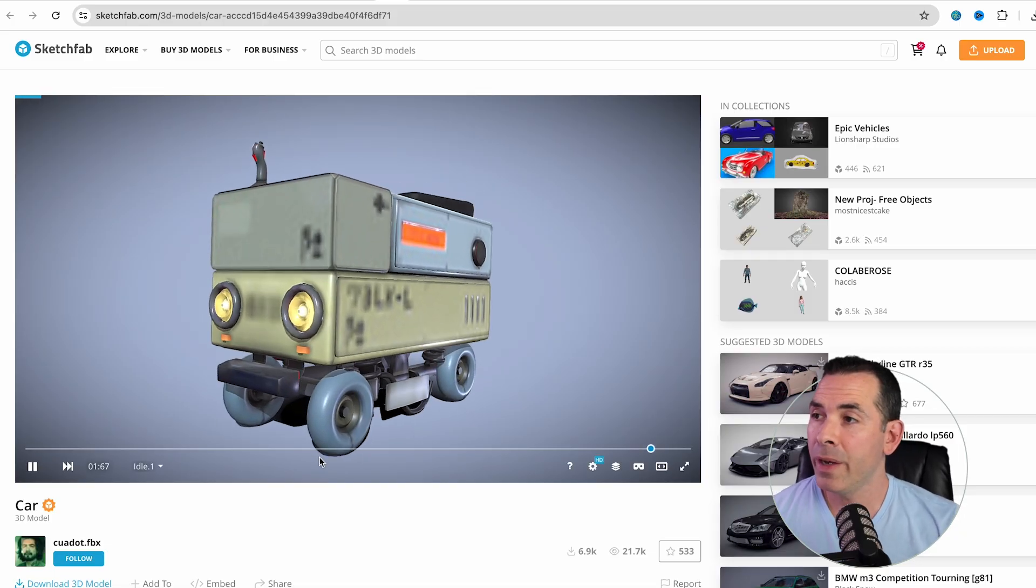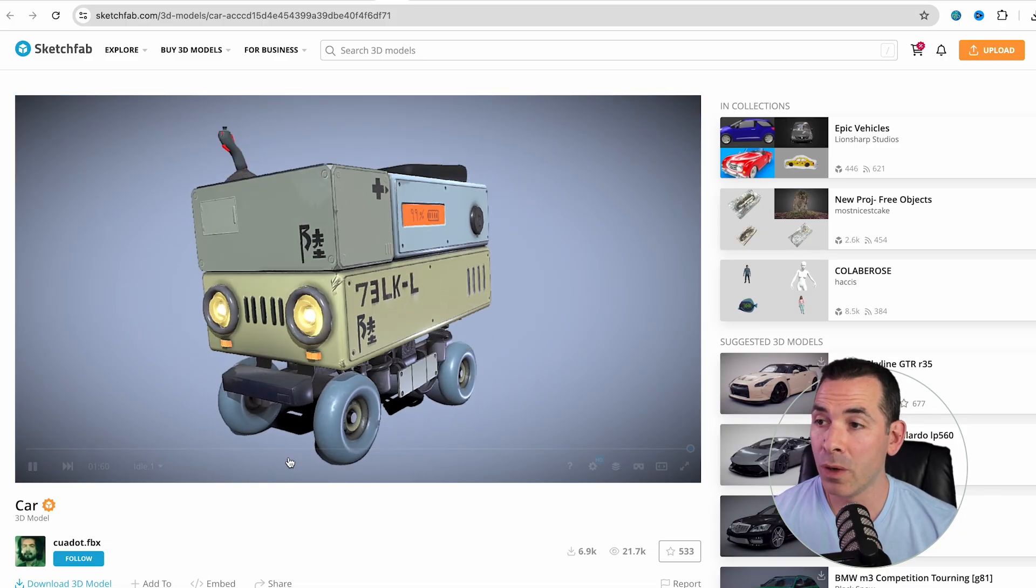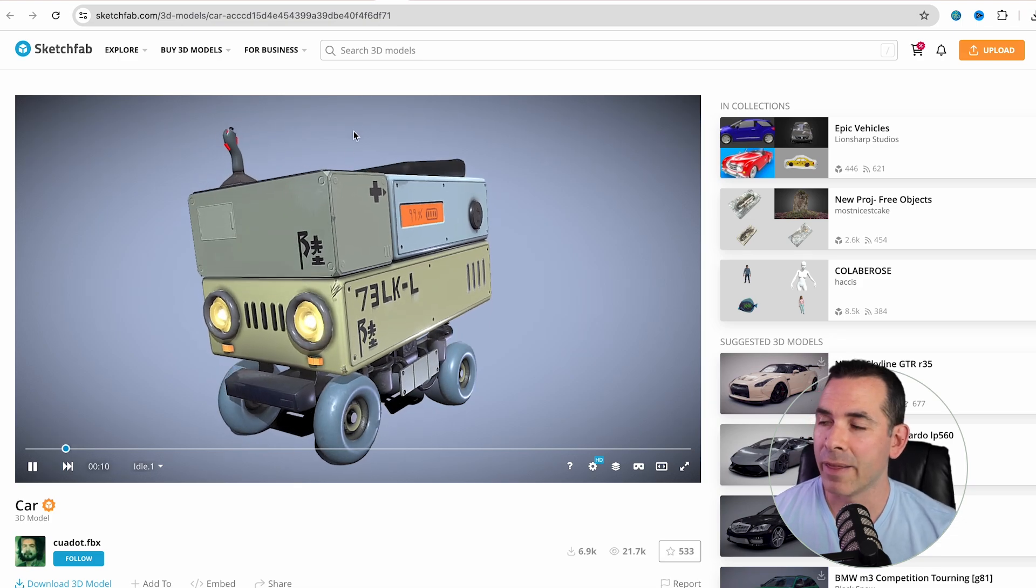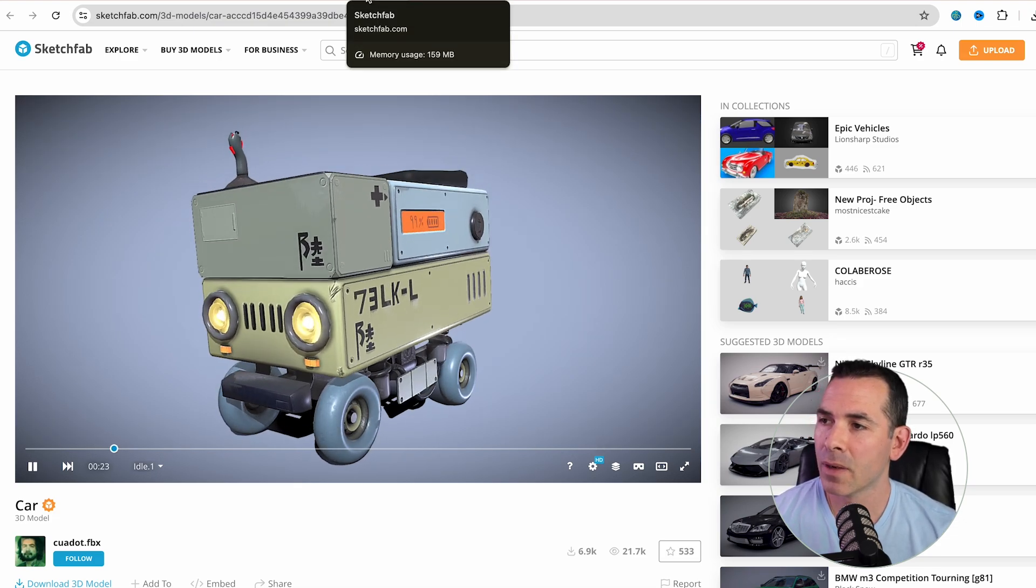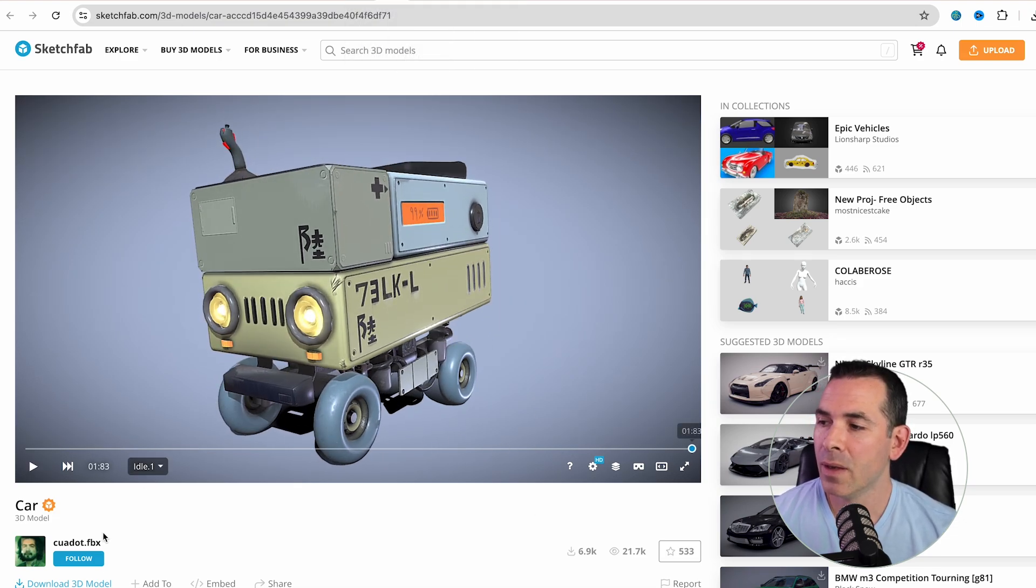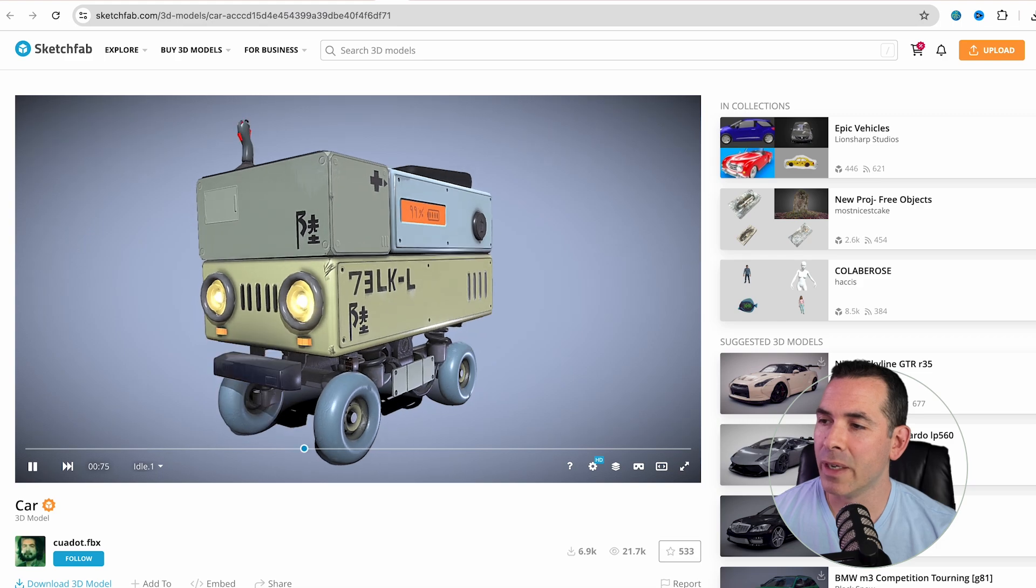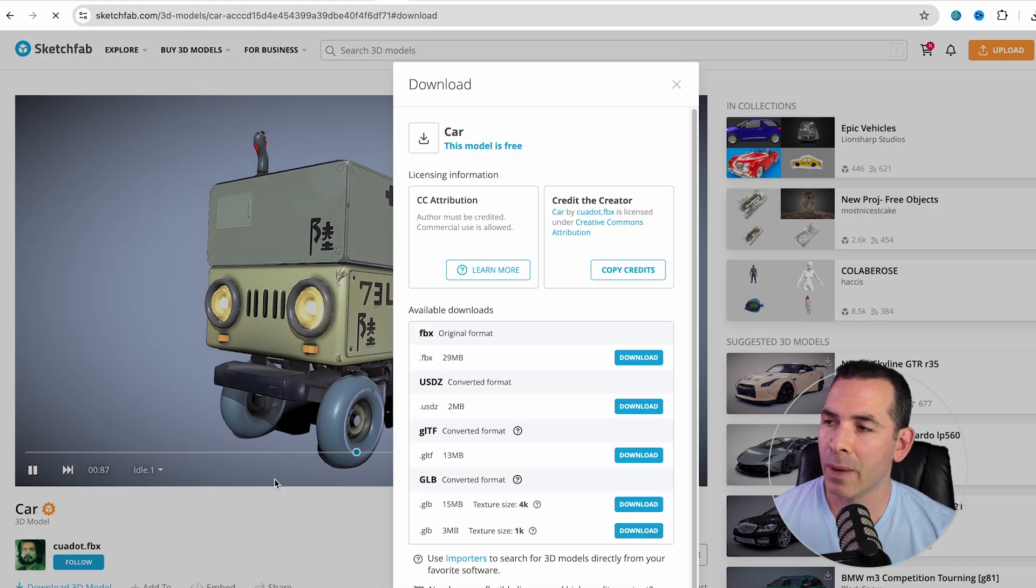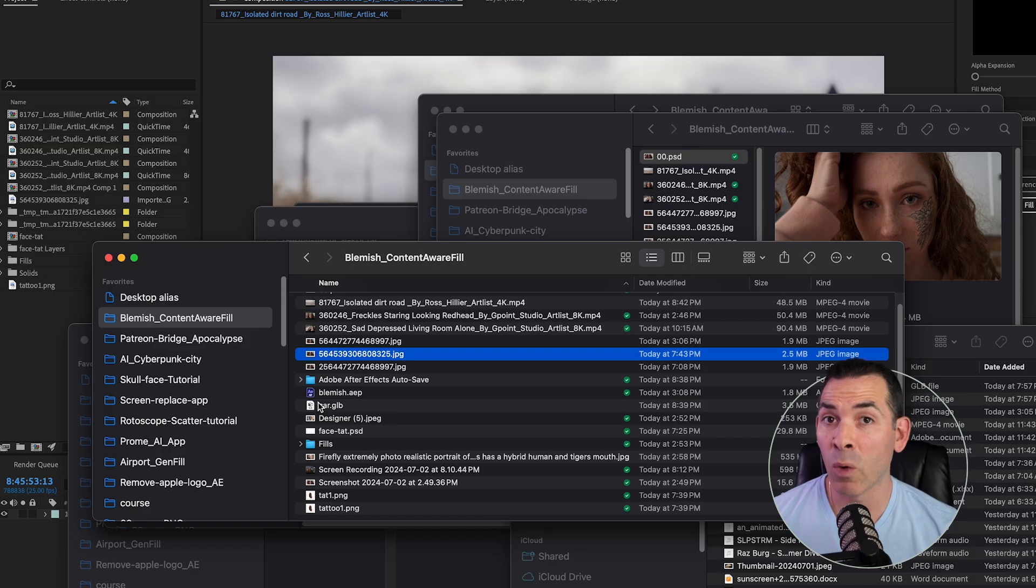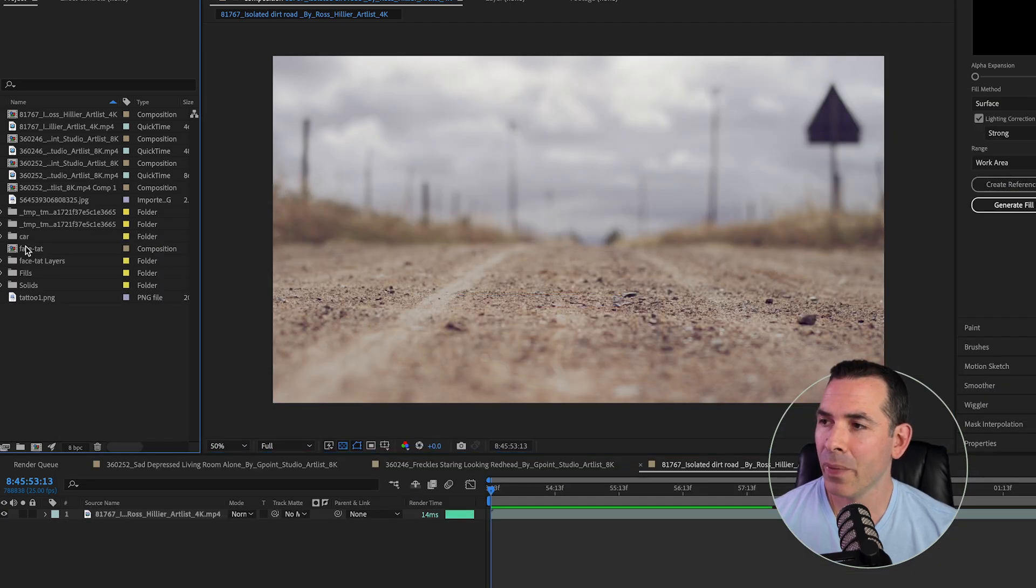All right, so I have a clip here of an adorable little robot. I got this from Sketchfab. I'll drop that link below. So I'm going to download this as a GLB file, and I'm going to bring this into After Effects, where I have a stock clip of just a desert, rack-focused, really shallow depth of field. So a perfect spot where I'm going to put my little robot guy.